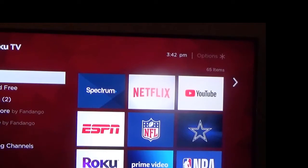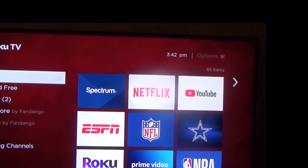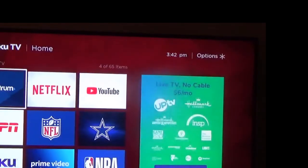I've had this TV for about two and a half years or so, and I'm going to go over some of the issues I've had and what I did to resolve them. So I go to the Spectrum app here.